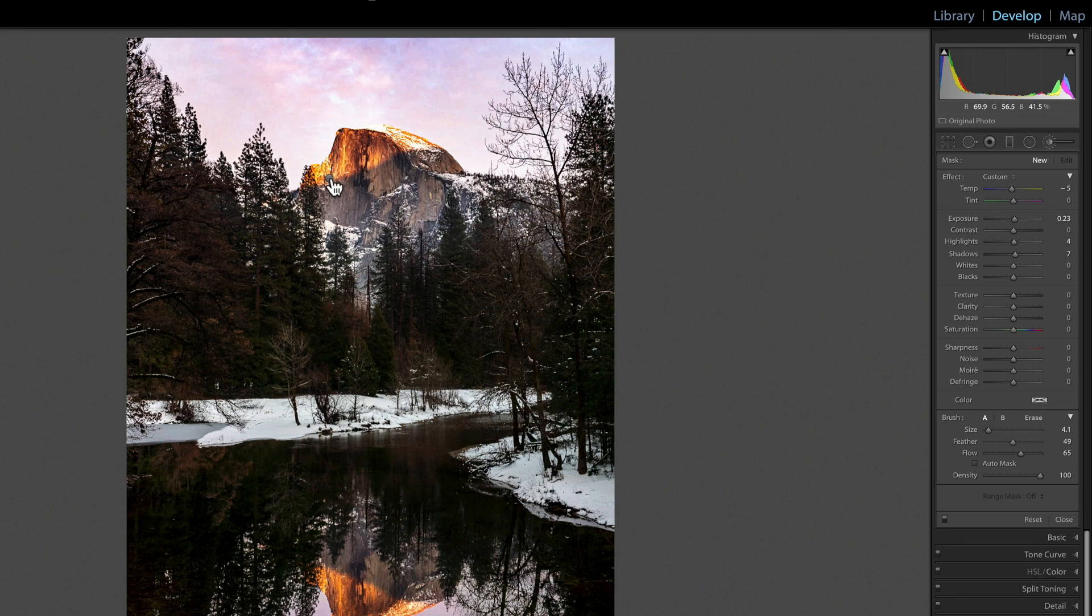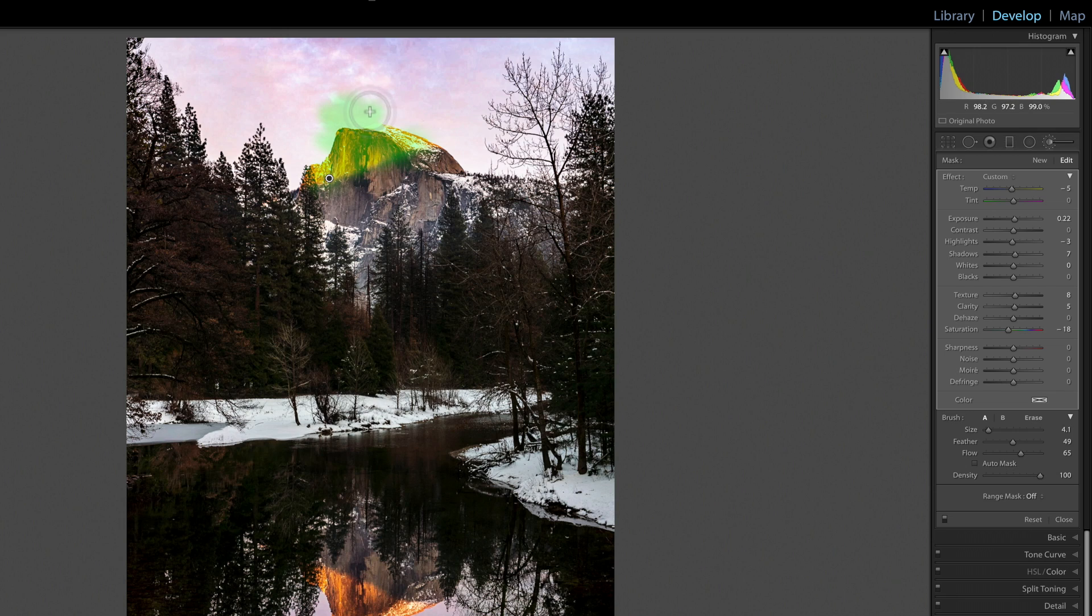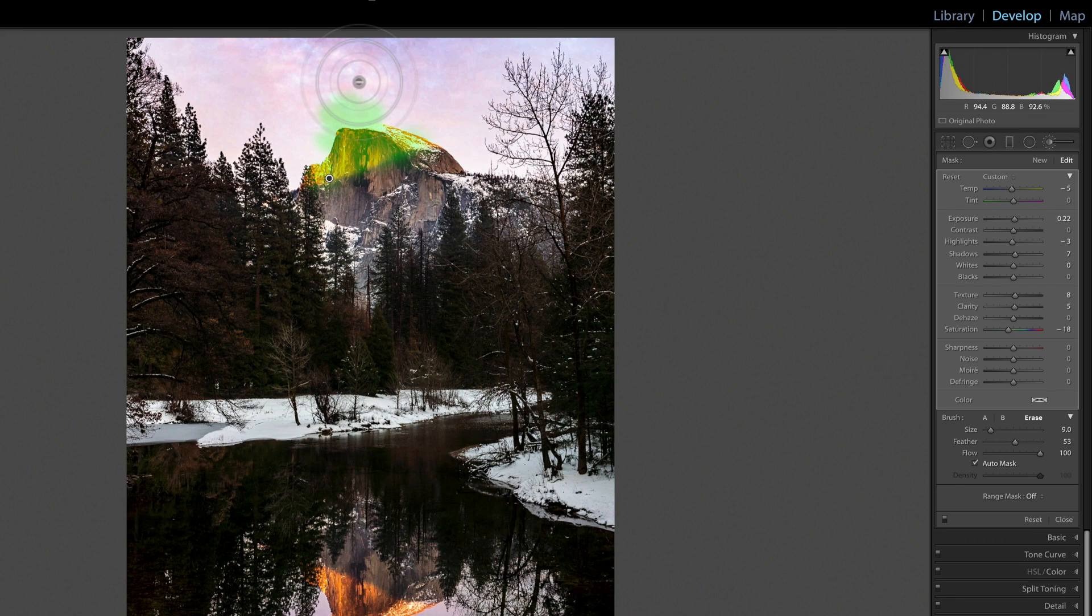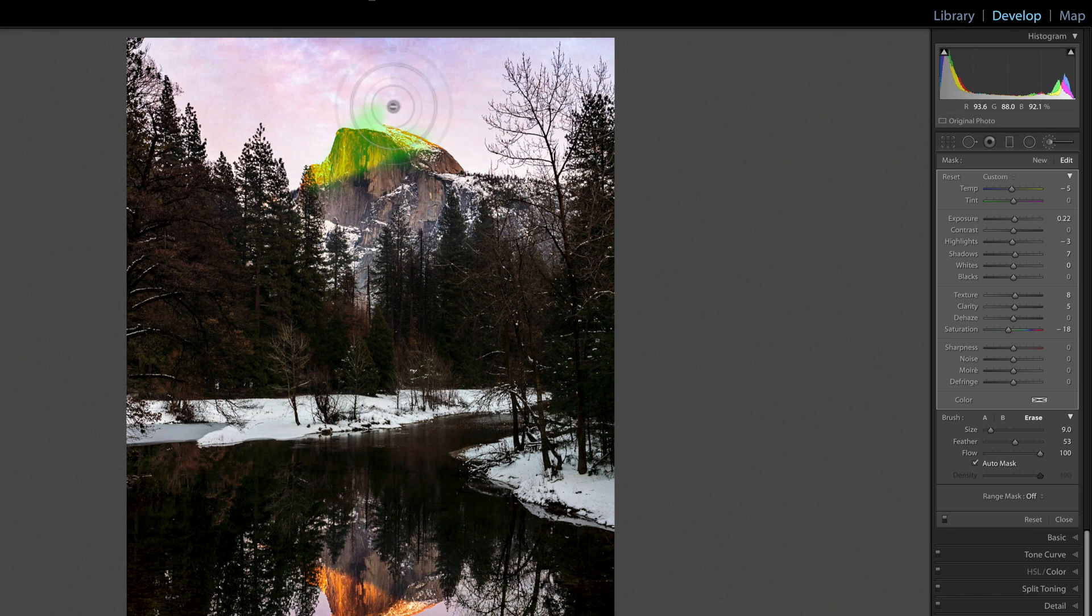I've got a little bit of brushing done on Half Dome, but you can see that I was sloppy and I ended up outside the lines. I want to erase. Of course, I can come over here and click Erase, or I can hold down the Alt key and instantly it switches to the eraser and allows me to quickly erase.